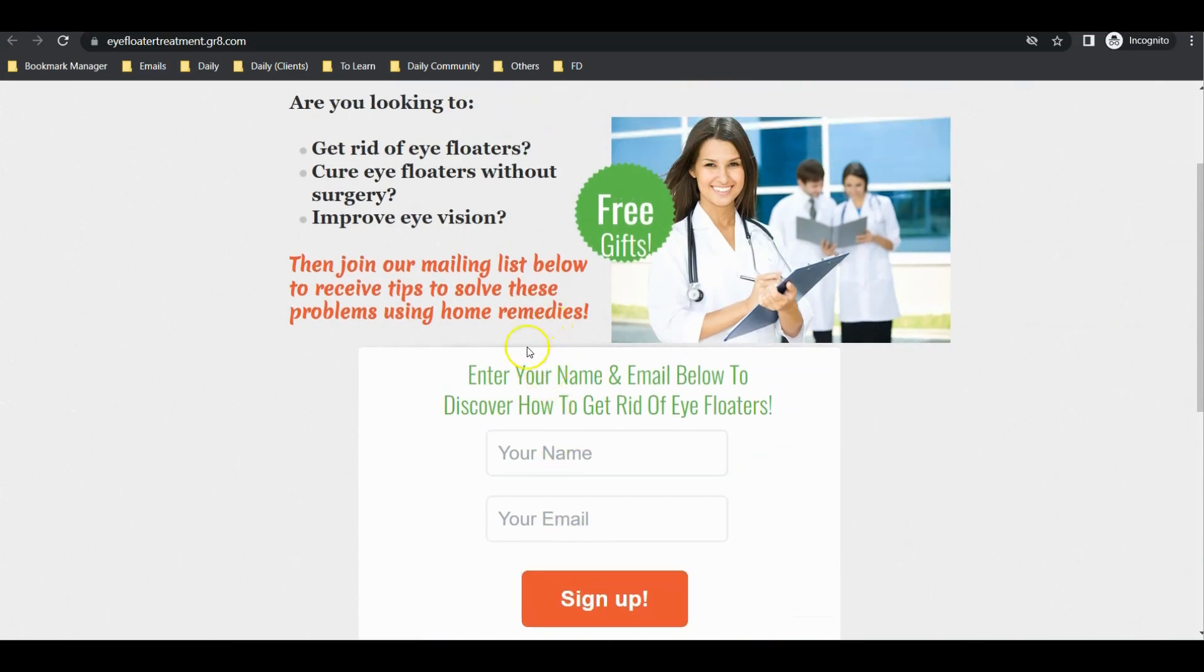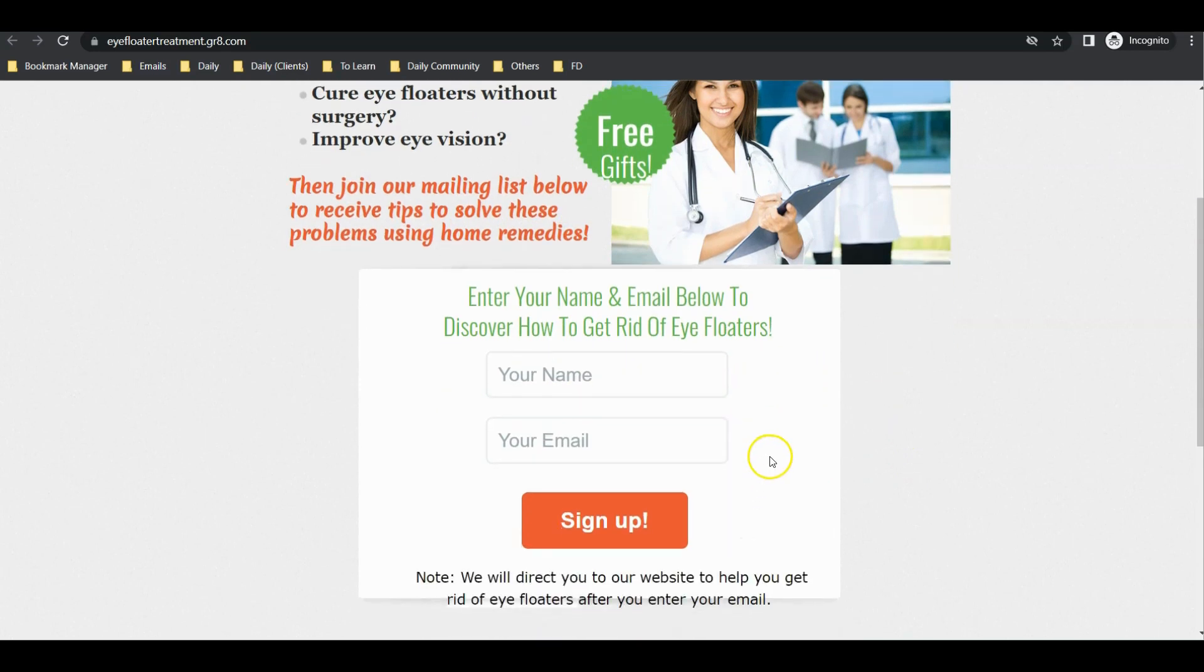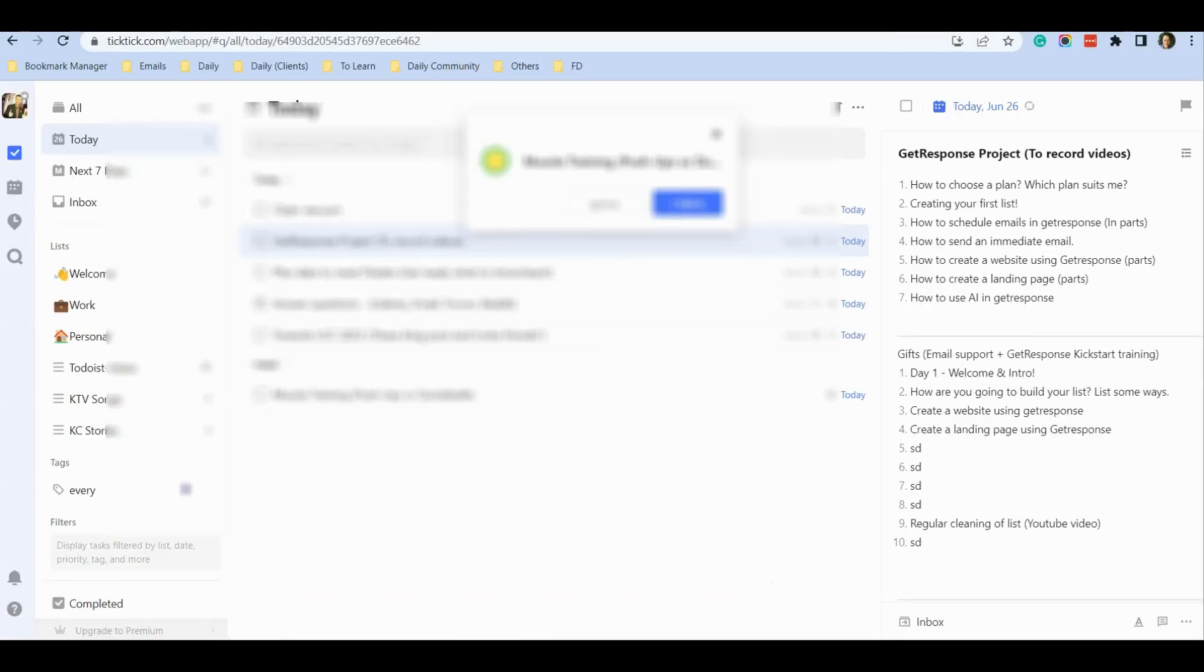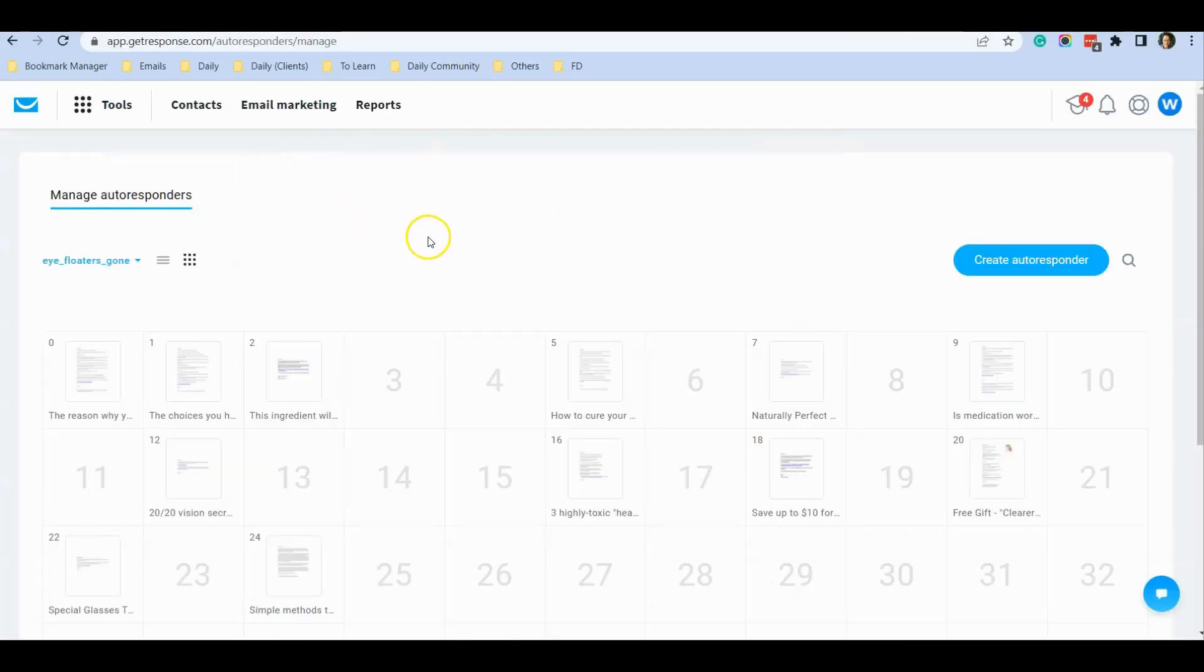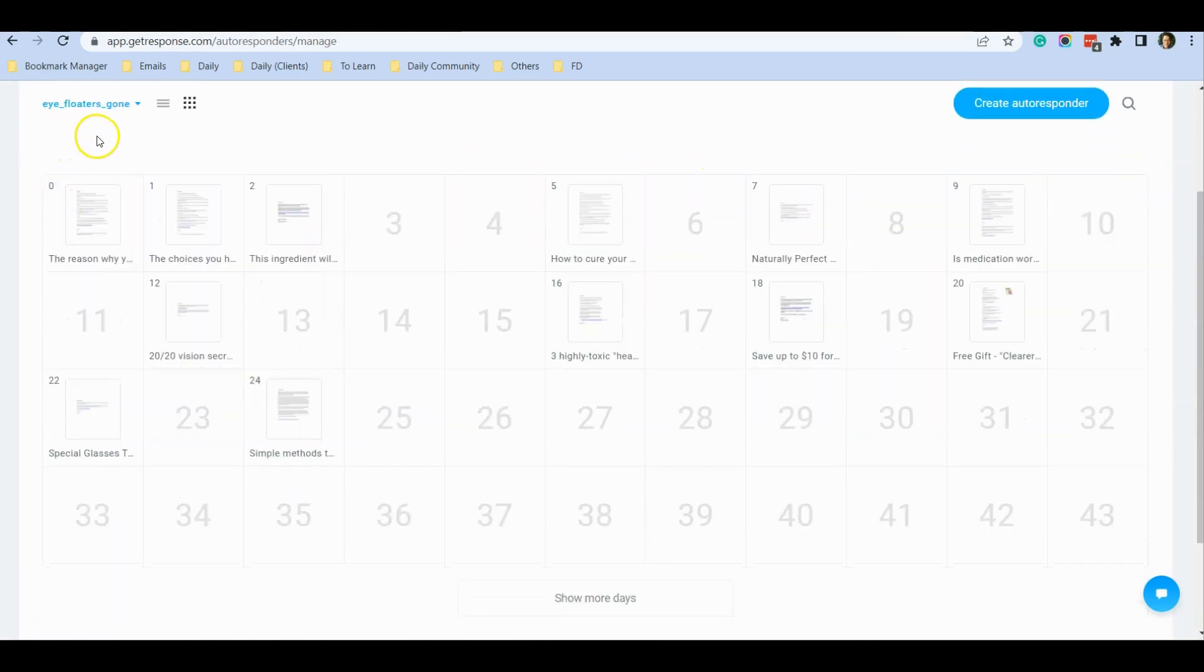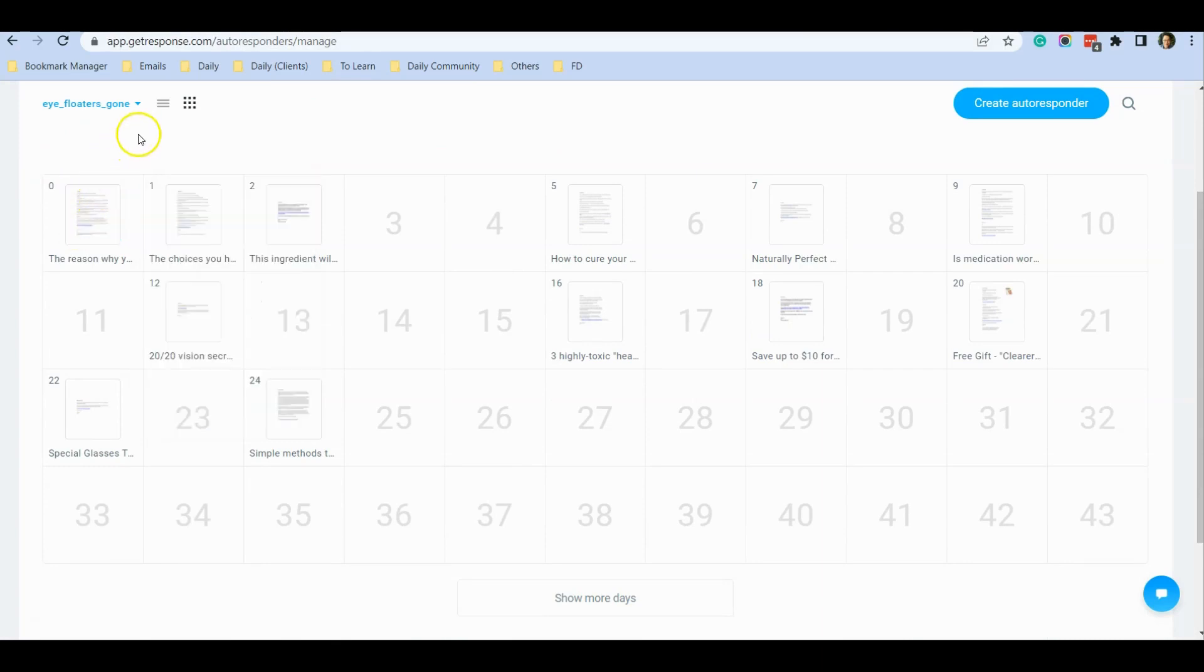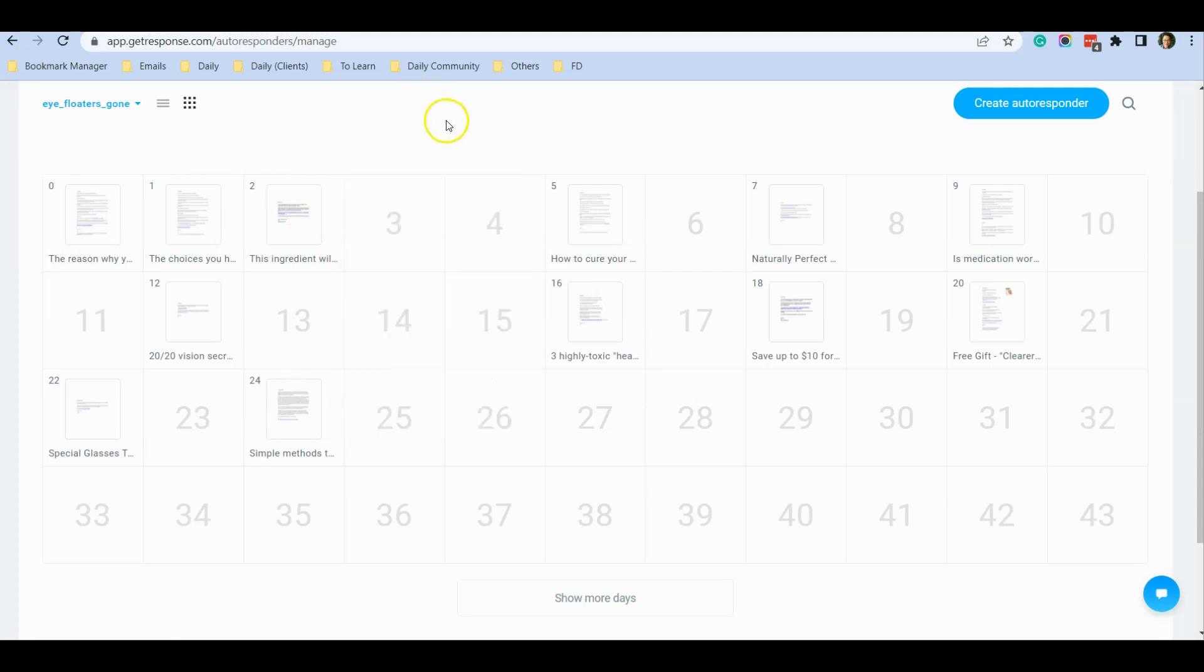They get examples of home remedies to solve their eye floaters. After they sign up on my landing page, they're automatically put into a scheduled automated auto-response for the eye floaters campaign. On day zero they receive an email, then day one, day two, and so on.